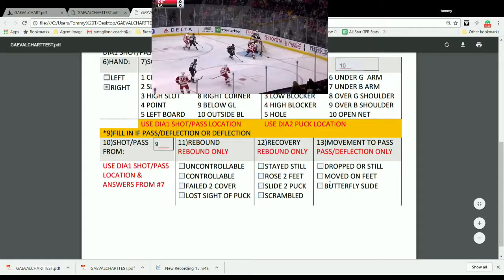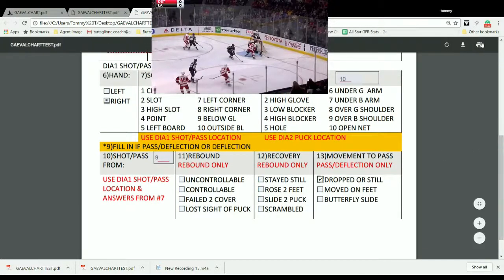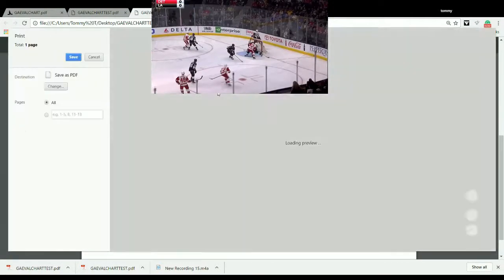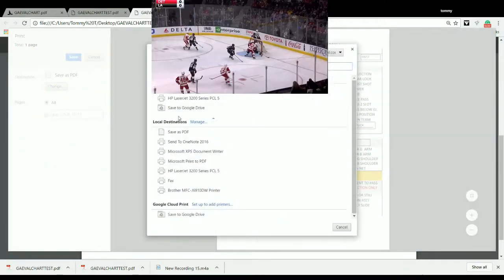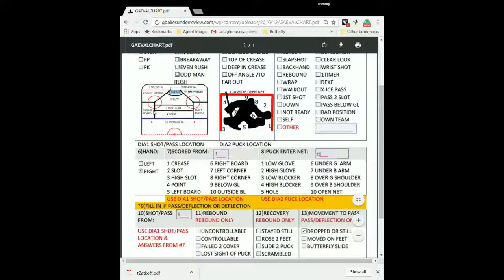Now this last section — numbers 9, 10, 11, and 12 — it was a pass. So we'll use the same diagrams: where did the pass come from, and the goalie's movement during the pass. He just dropped, puck goes in. Now here it is saving. I like to click print and save as a PDF. That's print, save as a PDF.